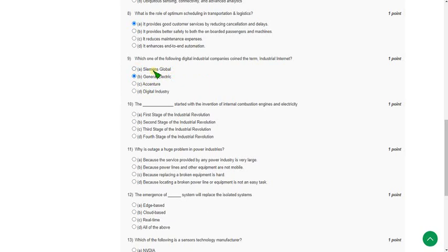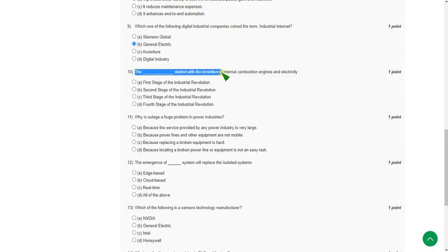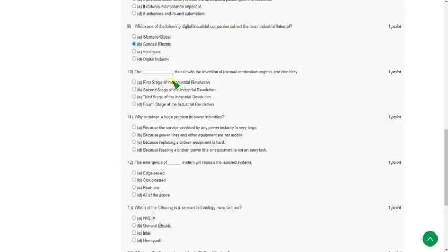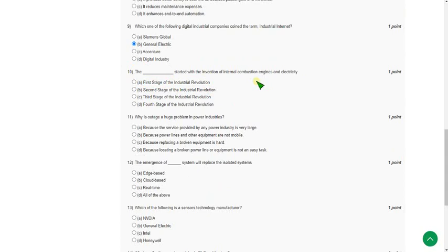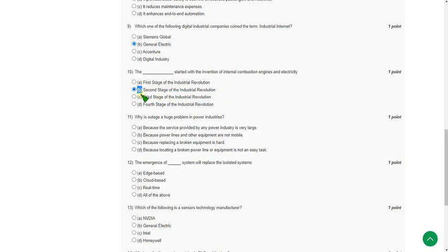Moving on to the tenth question: the dash started with the invention of internal combustion engines and electricity. They are asking in which stage of industrial revolution internal combustion engines and electricity were invented. The answer is option B, the second stage of industrial revolution from 1870. Option B is the correct answer for the tenth question.